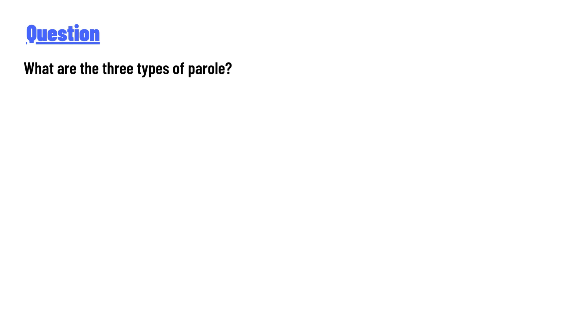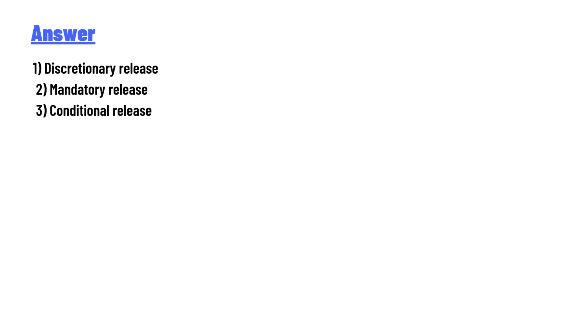The answer to the question is: one, discretionary release; two, mandatory release; three, conditional release. So that's the correct answer of the question.